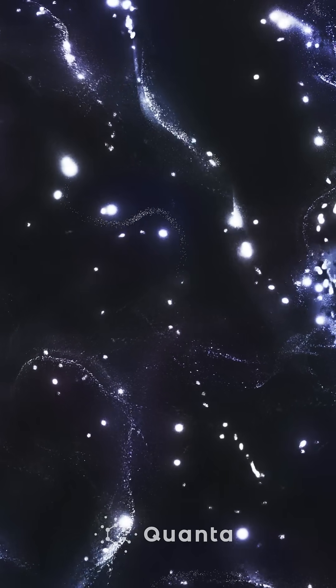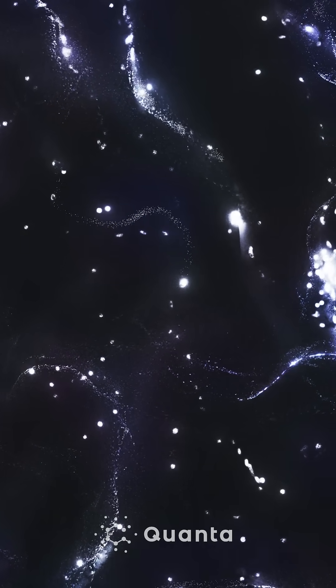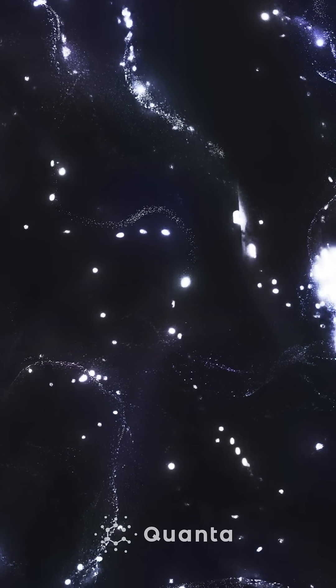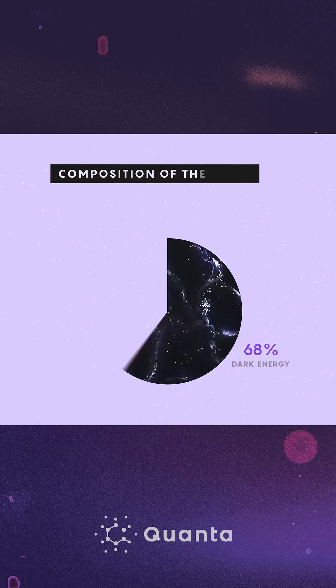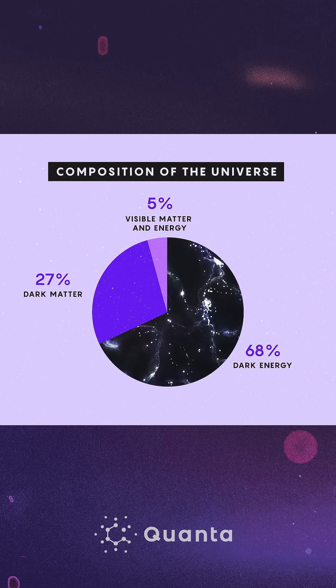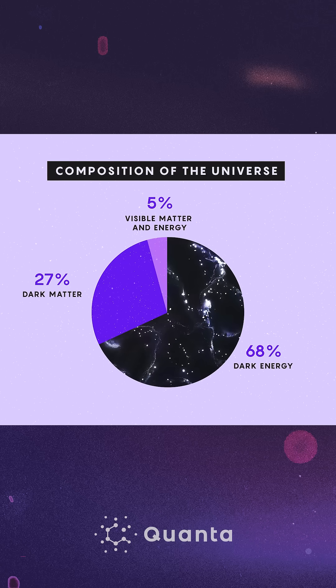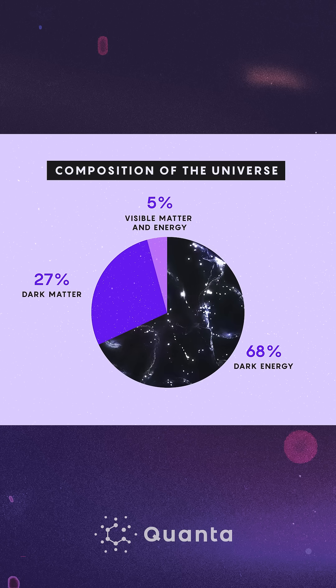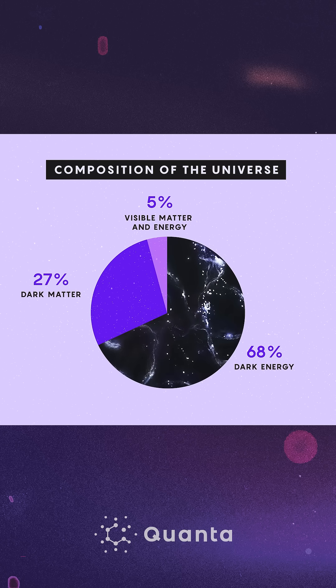Dark energy is one of the biggest mysteries in physics. It dominates the universe, making up 68% of its contents and pushing matter apart with its repulsive force. We often say dark energy because cosmologists are kind of in the dark. We really don't know what it is.